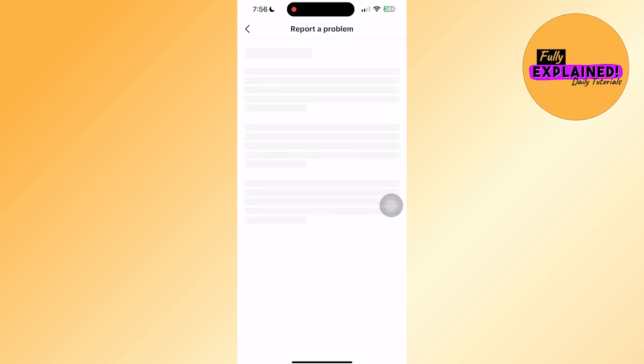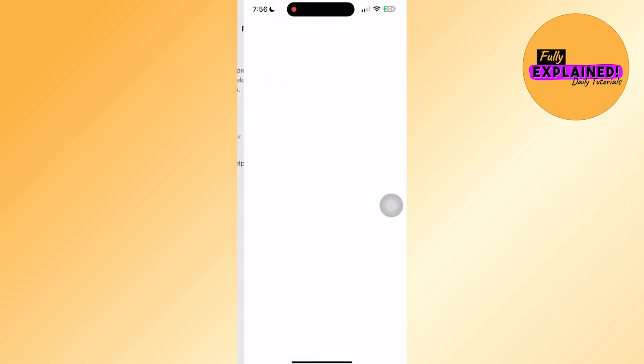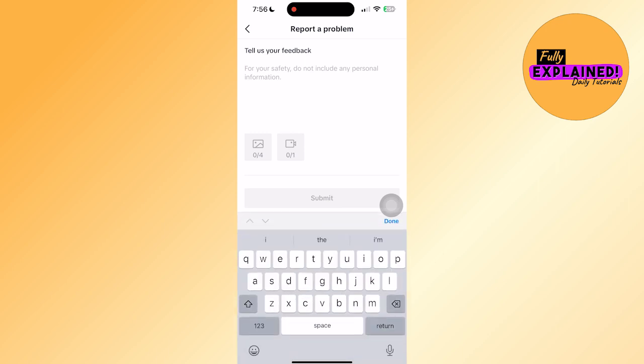This will ask if your problem is resolved. Click on no, then click on need more help. This will take you to the feedback page where you'll write a message.